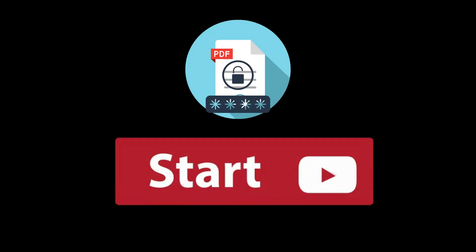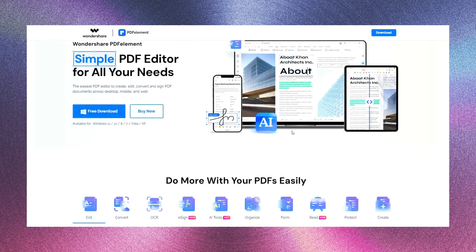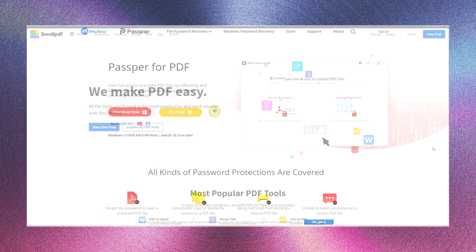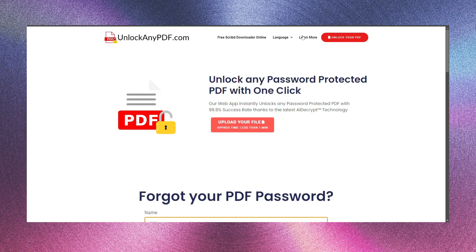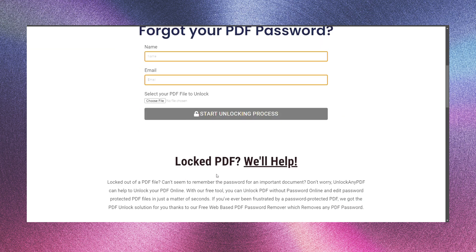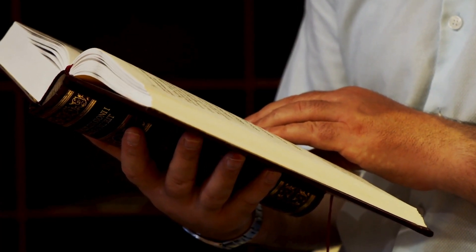First, let's talk about some common tools for unlocking encrypted PDFs. Wondershare PDFelement is a popular option for managing PDFs, and SmallPDF offers a range of tools for everything PDF related. Passper for PDF is another reliable option for removing passwords. But if you're looking for something completely free, unlockanypdf.com is a fantastic choice. It uses AI to remove passwords quickly and securely. Just remember, this tutorial is educational and you should always have the legal right to access and modify the files.